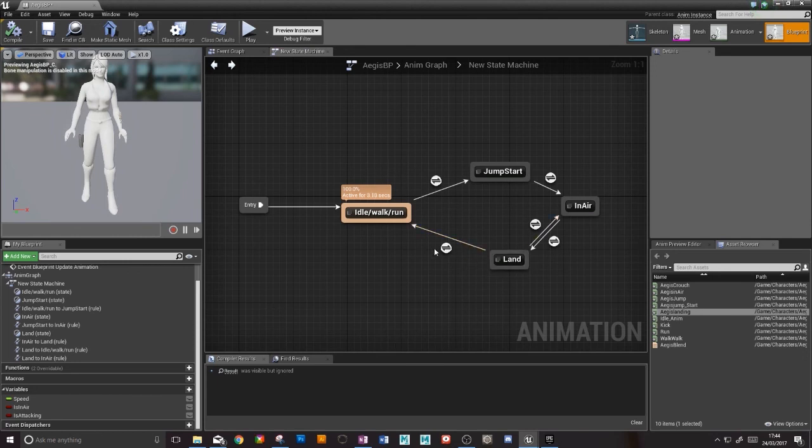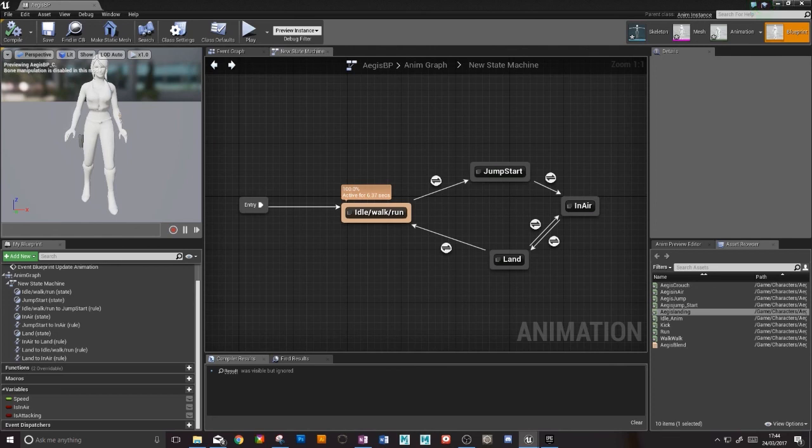Okay, so hopefully that is our state machine all working how we would like it to be. It's probably something I've forgotten, but we can deal with that as and when it pops up.